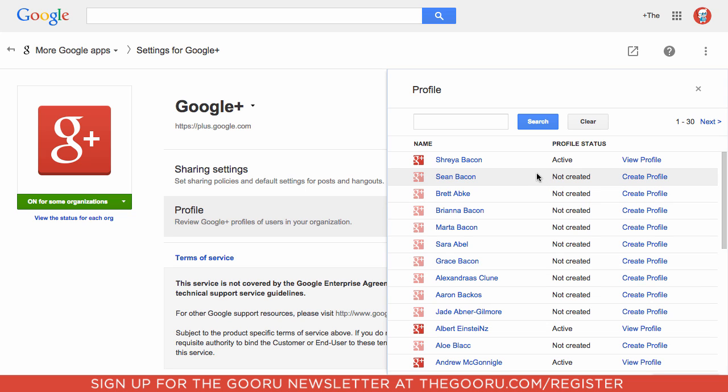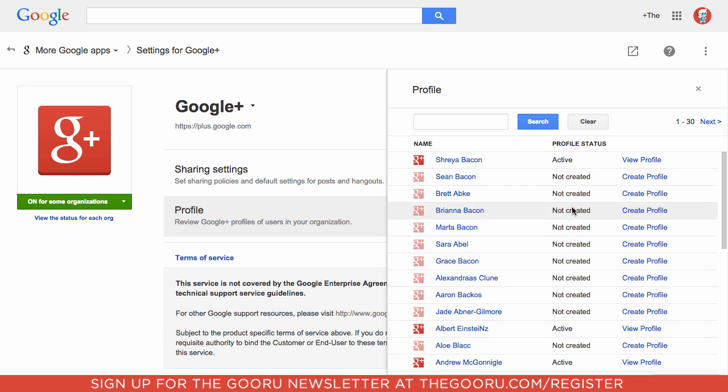You can see here I have a list of users with their Google Plus profile status. For some of these it says active and some of them it says not created.